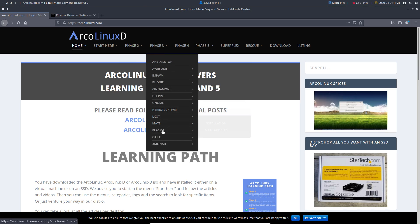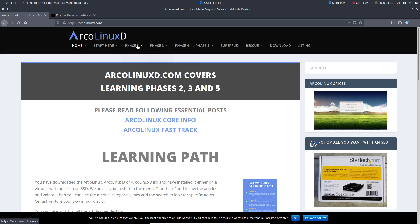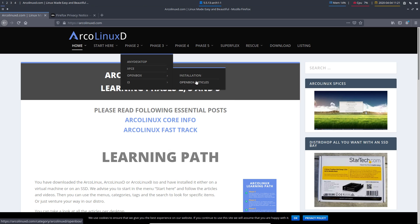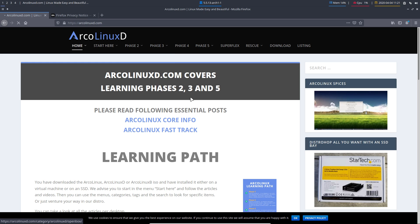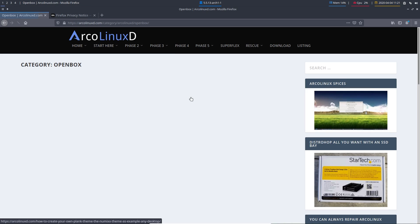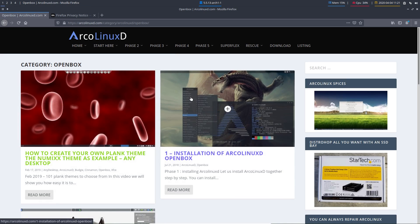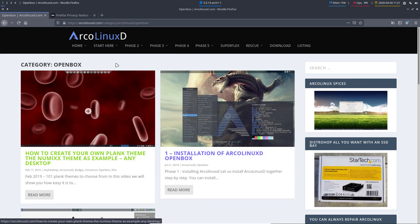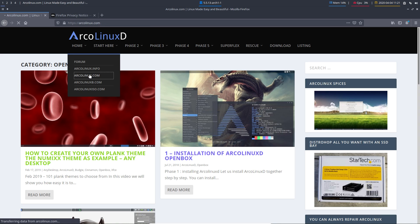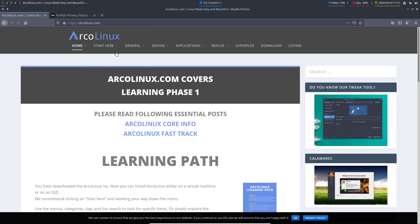And OpenBox is here, and all the others are here. And everyone has lots of articles, lots of information in here about OpenBox. But since OpenBox is part of the flagship, you'll find also information about OpenBox, i3, and xfce here.